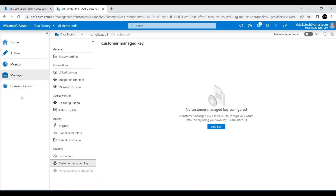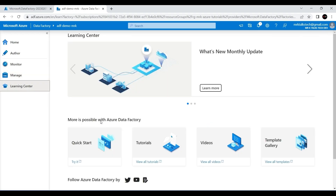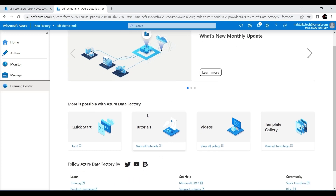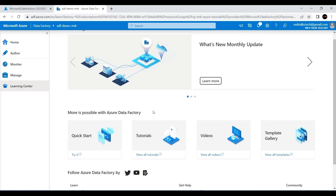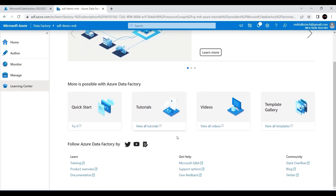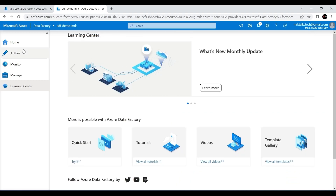Finally, there is the Learning Center tab. This tab is mainly used to learn more about Azure Data Factory — for example there are tutorials you can watch to learn different features, additional videos about Azure Data Factory, and also templates. If you want to do a particular task, you can search for it in the templates and use one of the available templates. Basically the Learning Center tab is more of a help section where you can use these options to learn more about Azure Data Factory.